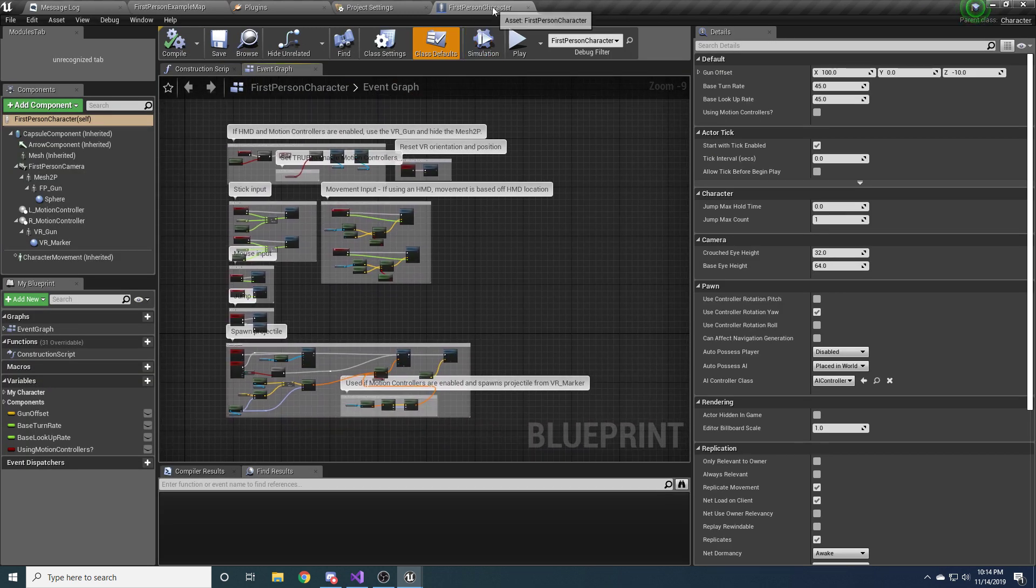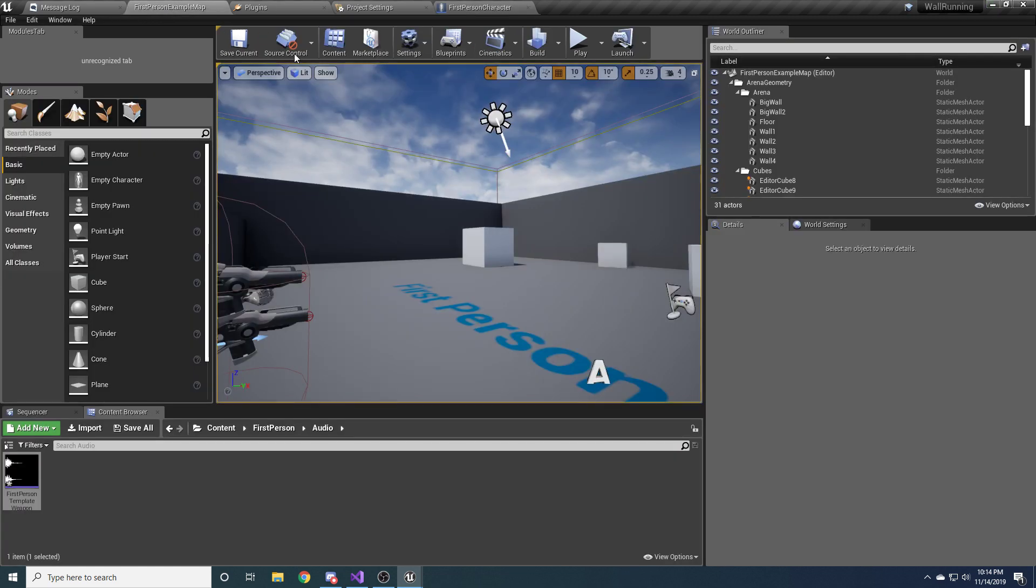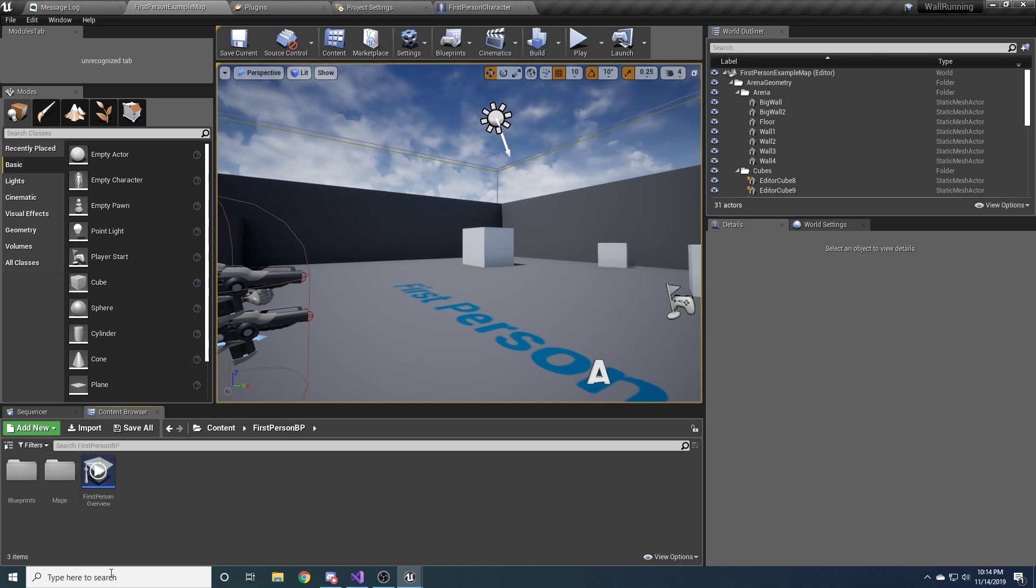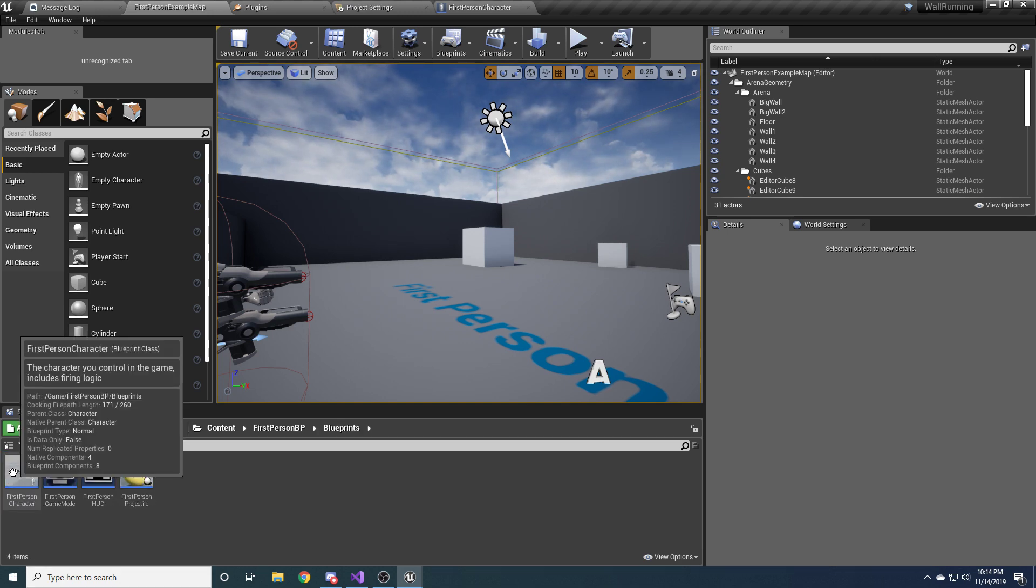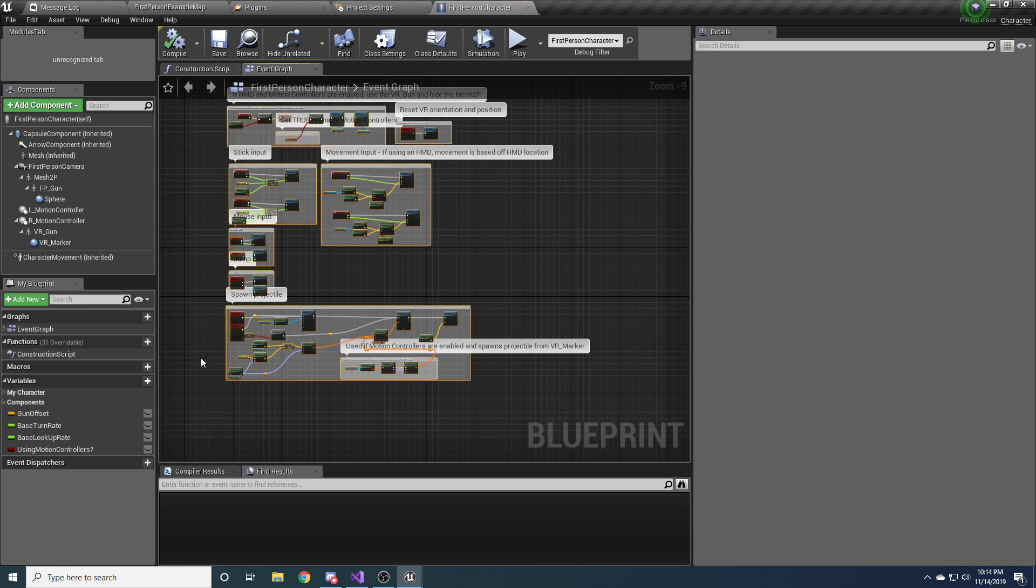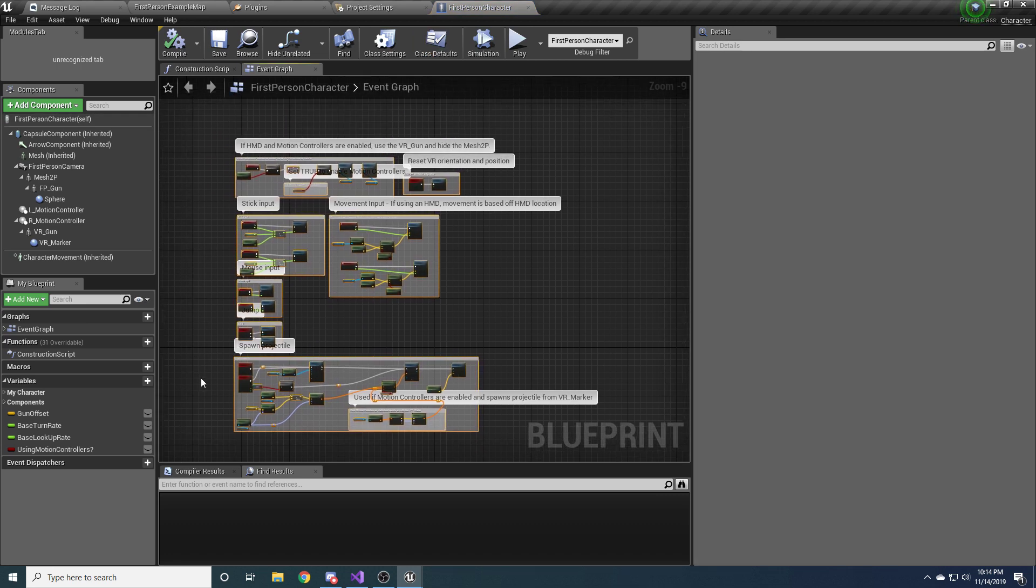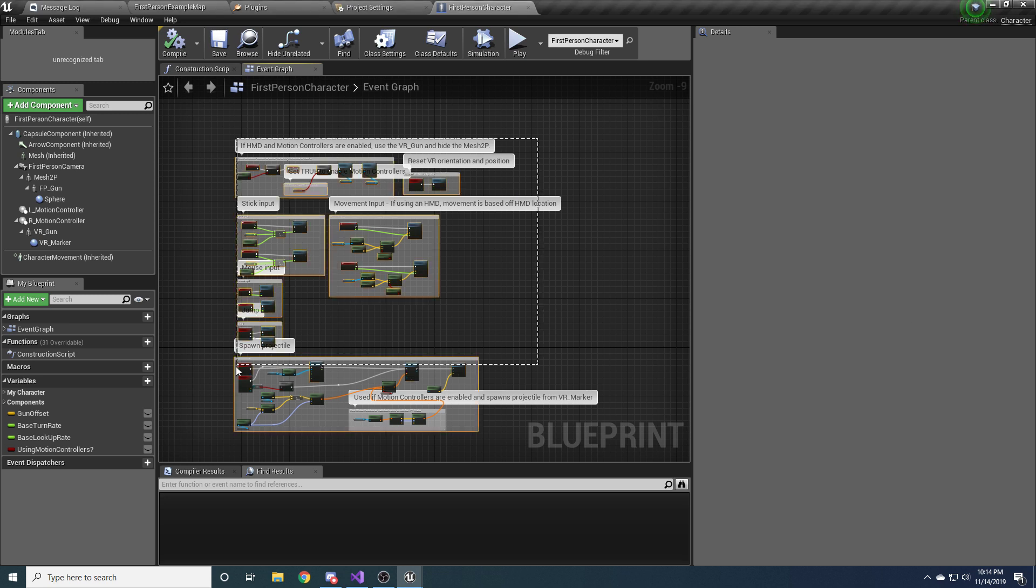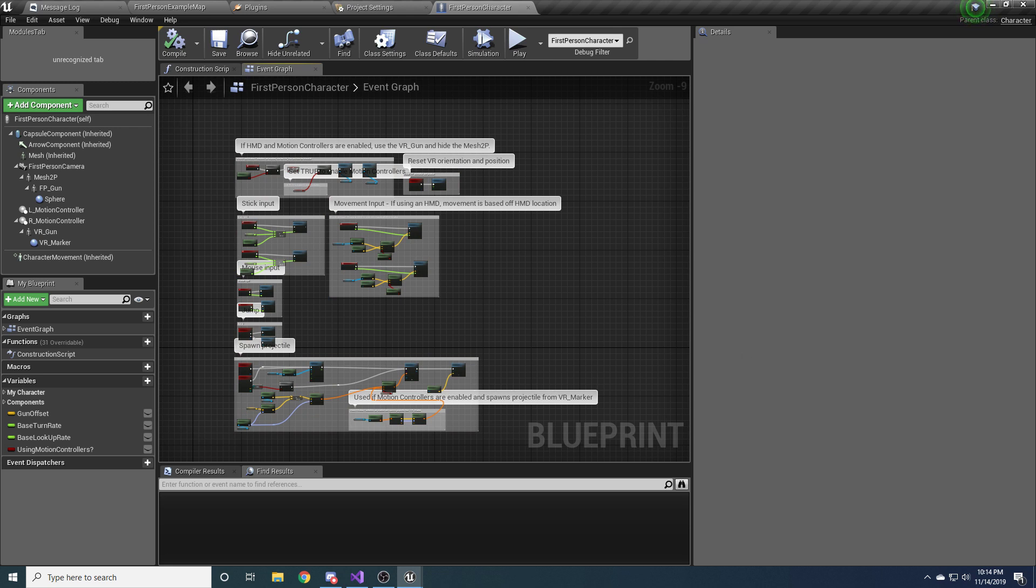So open up the first person character blueprint. Sorry, I'll skip around really fast. I'll go back just in case. So in the content folder you have first person blueprint, blueprints, and first person character. You're going to open that up to this wonderfulness that Epic has provided for us. And we're not going to change most of this because we don't really care about it.